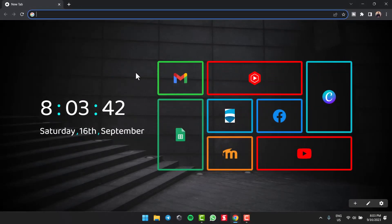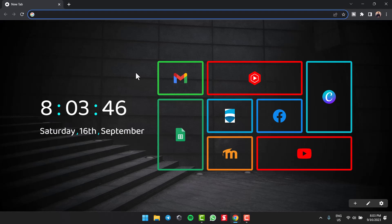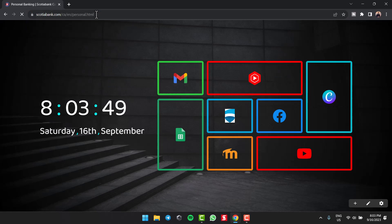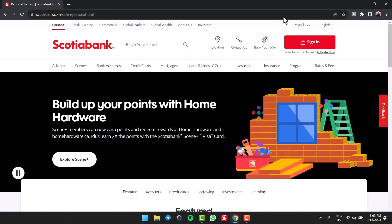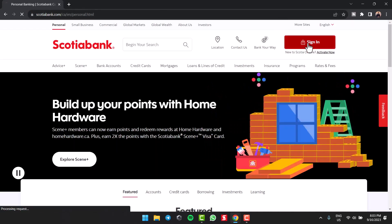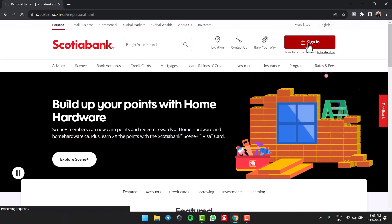To check your credit score on Scotia Bank, first of all, go to any web browser of your preference and in the web address bar, type in Scotia Bank. After that, simply log in to your Scotia Bank's online banking account.